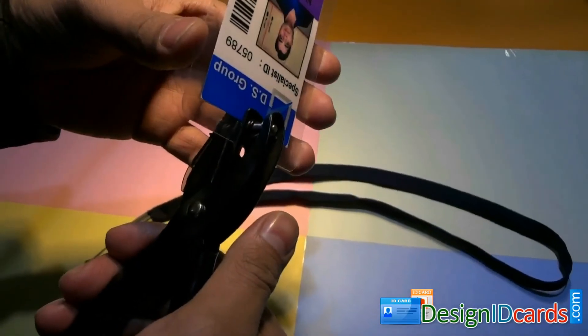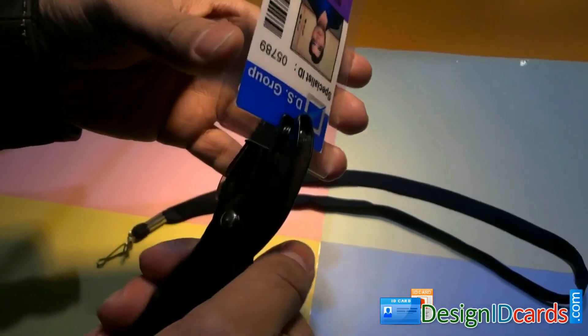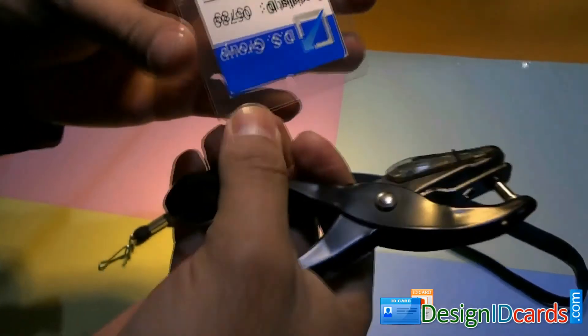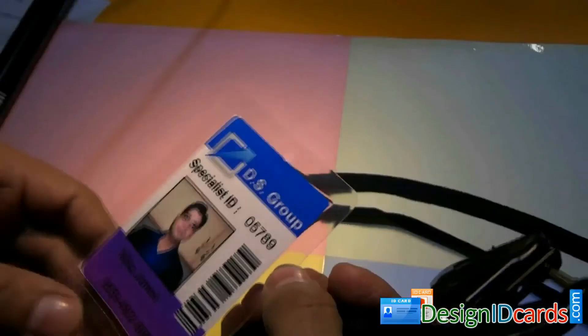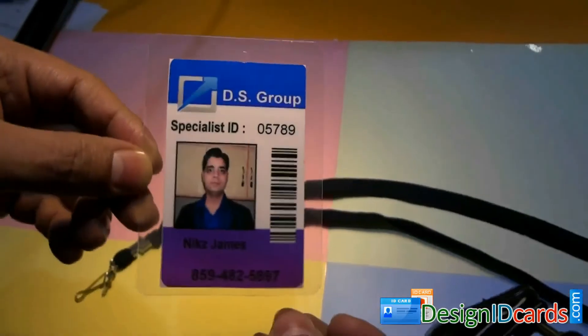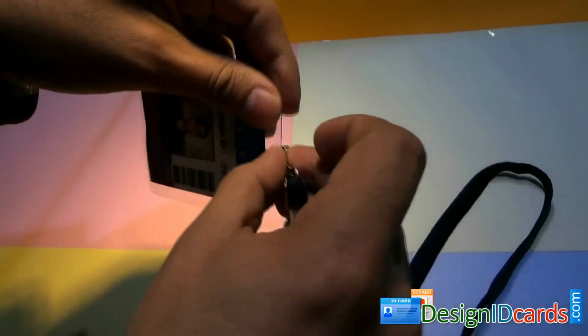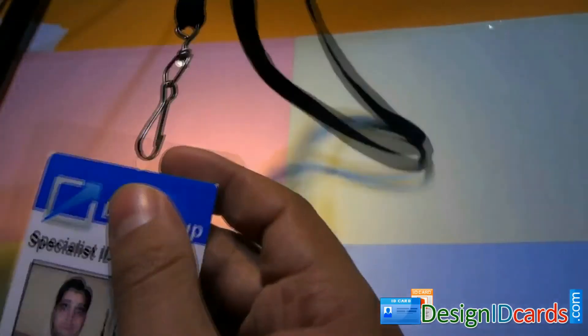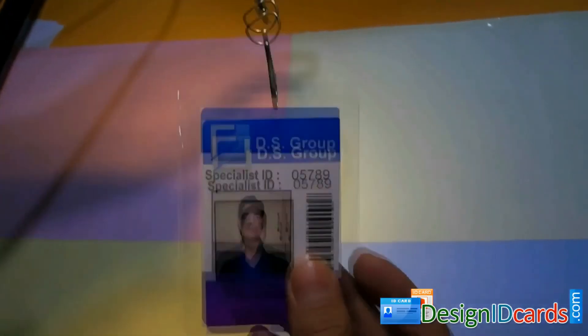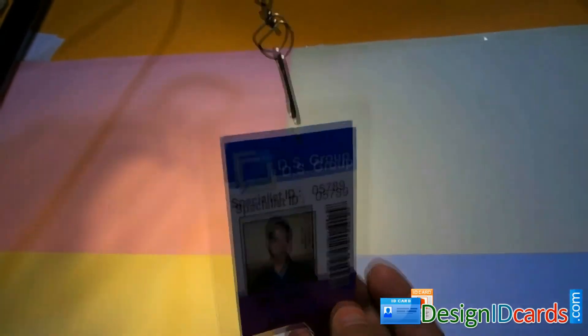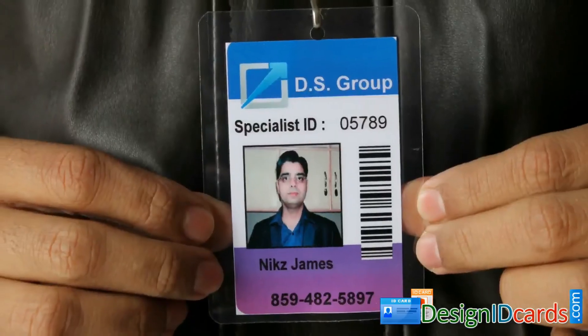Now you can punch a hole in your card to wear ID card using lanyard. As you can see here. Thanks for visiting.